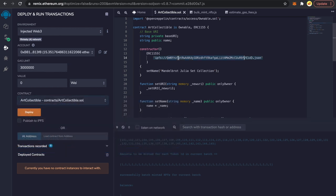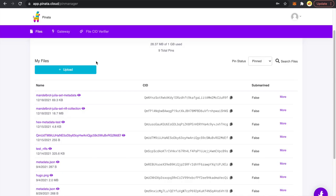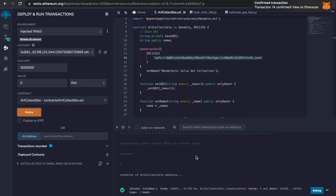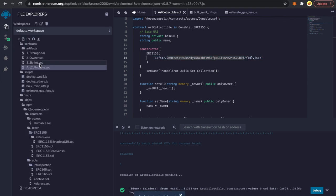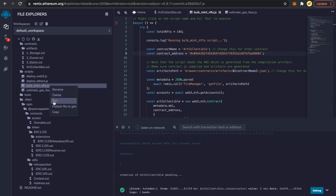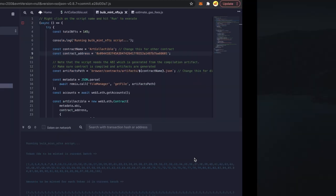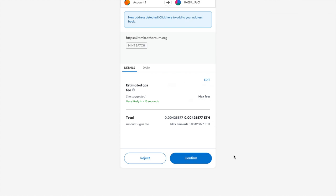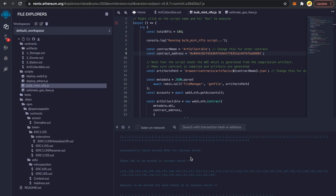I'll delete any other deployed contracts so there's no confusion. I'll select ArtCollectible, double-check whether my CID is correct — r9f r9f, yes it's correct — and click Deploy, then Confirm. Our transaction is confirmed and the contract is deployed. I'll copy this contract address, place it in our bulk mint NFTs script, and run it again. This will mint all 145 NFTs. I'll right-click and click Run, confirm, and minting up to 100 is done. Now waiting for the MetaMask pop-up for NFTs 101 to 145.